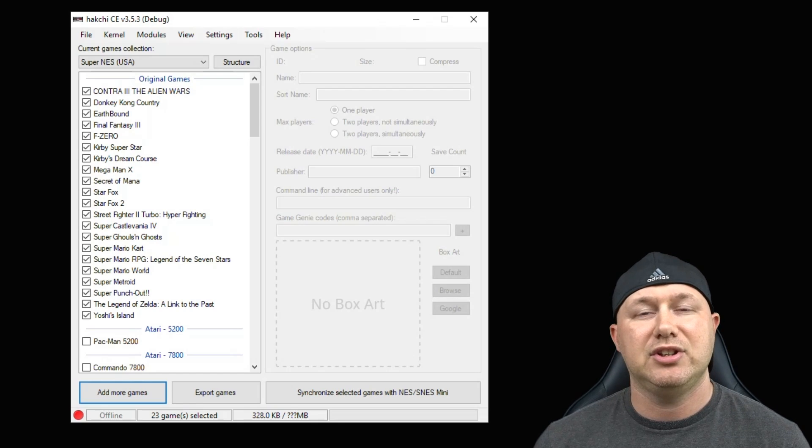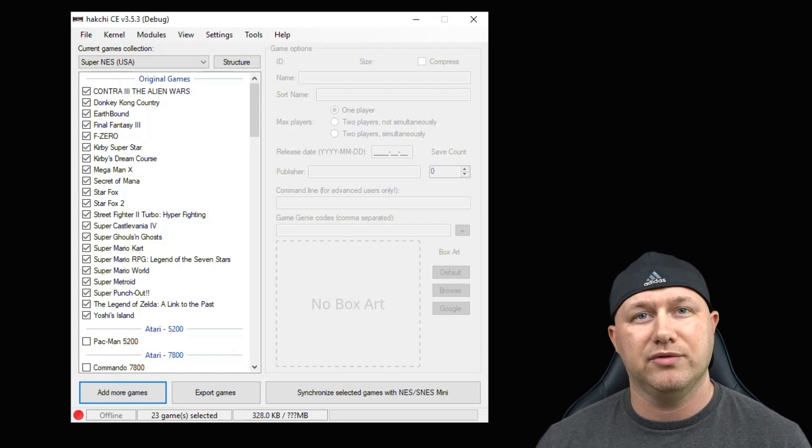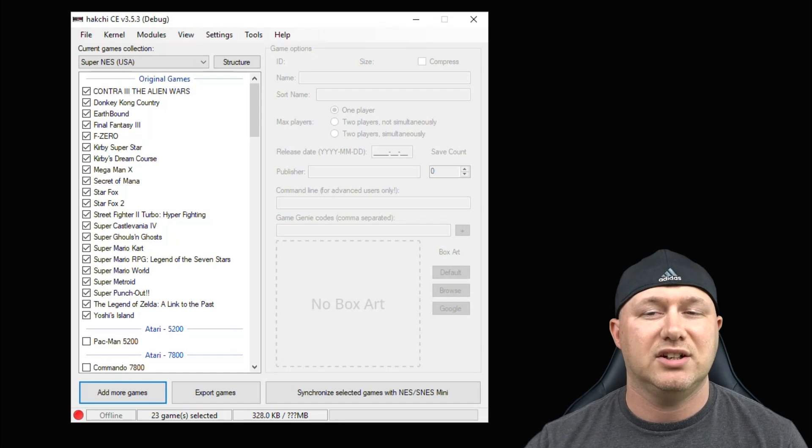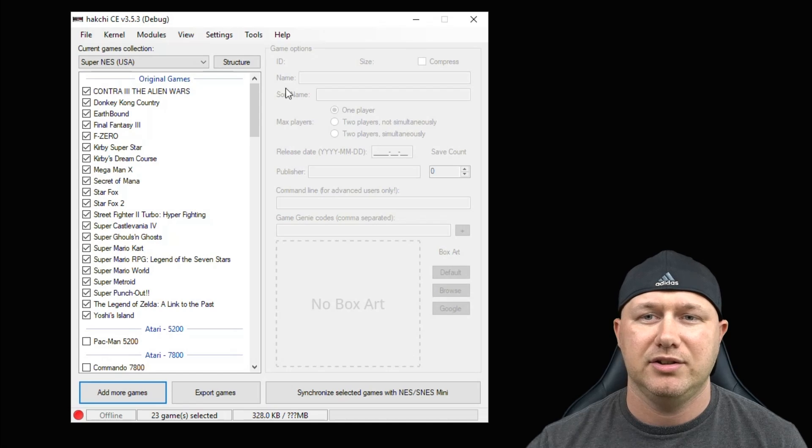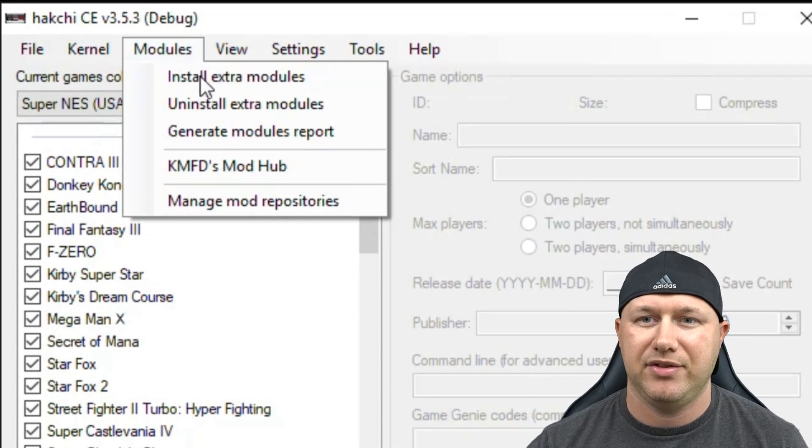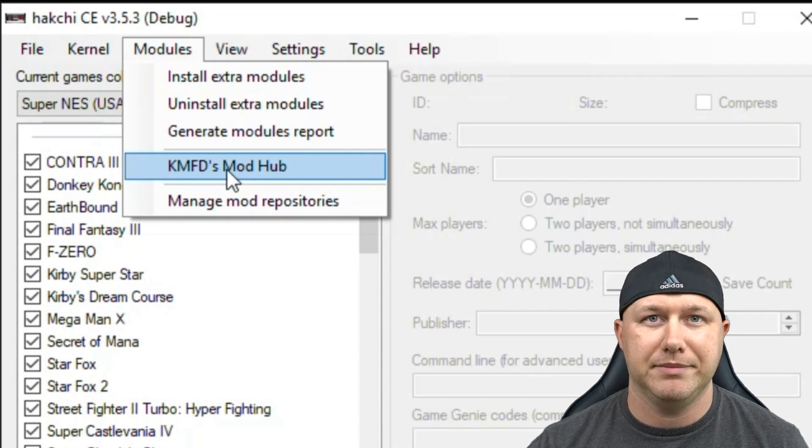First thing you have to do is hack your system. I will have a tutorial video in my description to show you how to do that. Once that's done, you're going to open up HackGCE. You're going to go to the Modules tab, then to the KMFD Mod Hub.